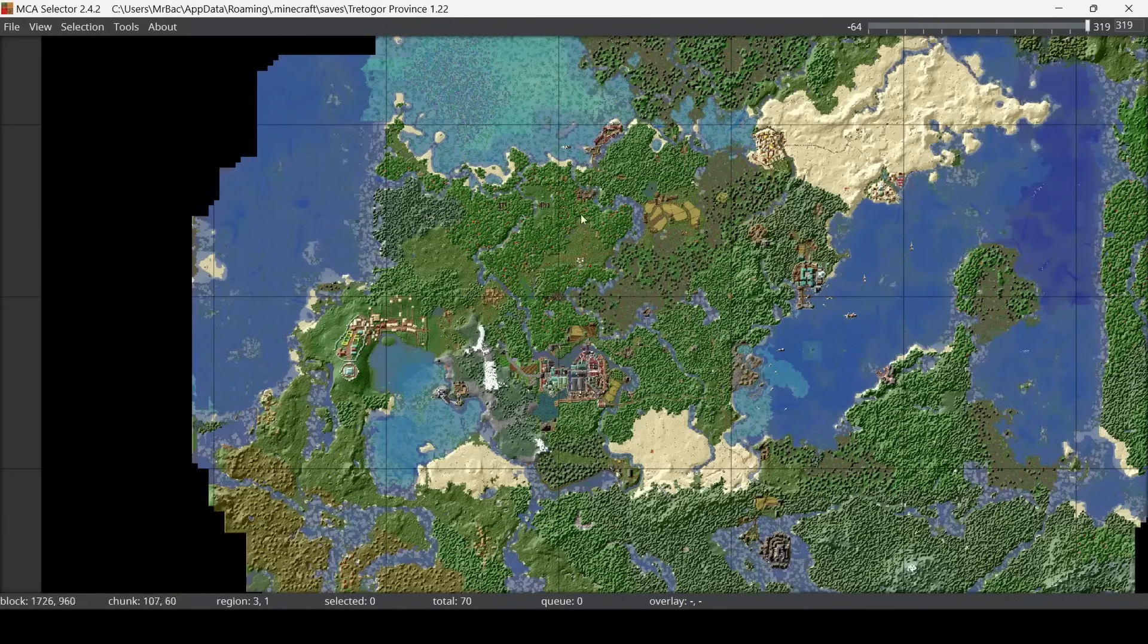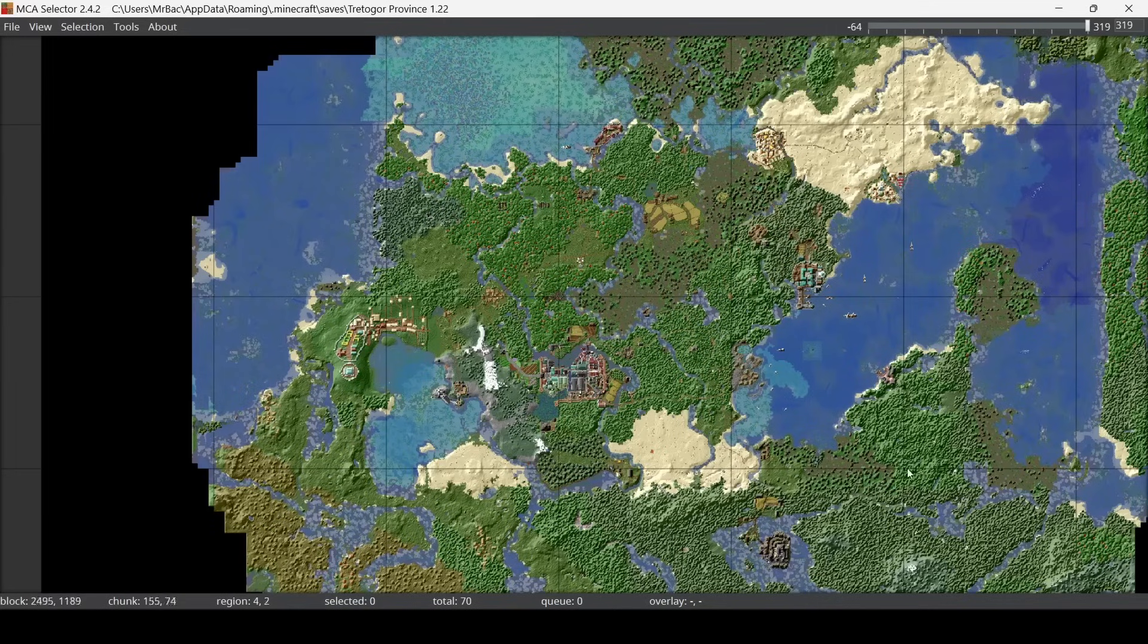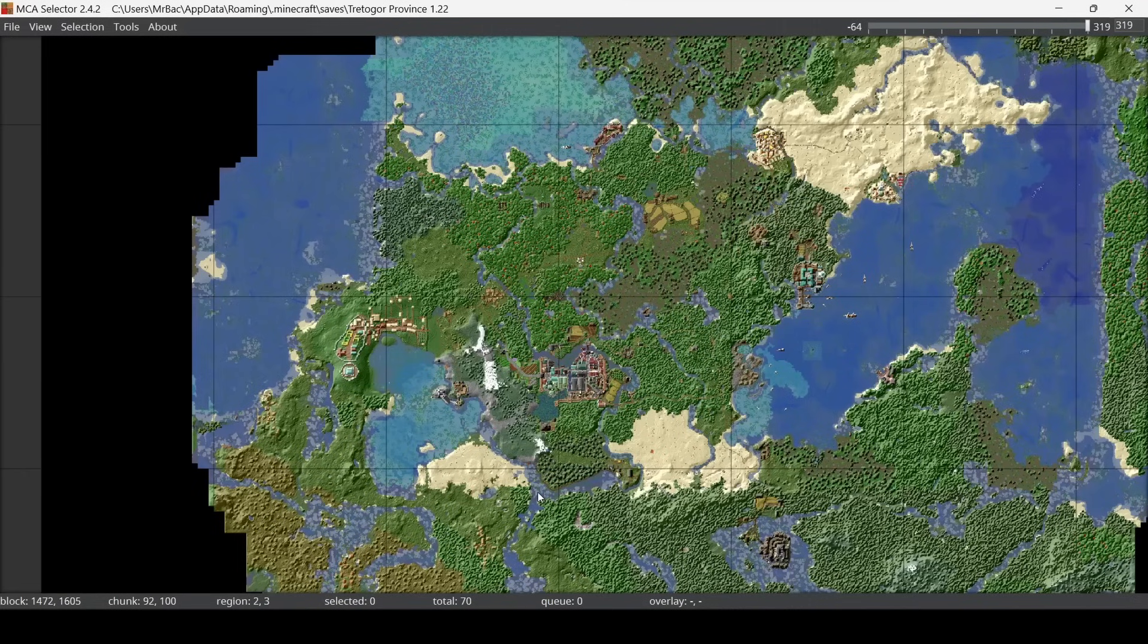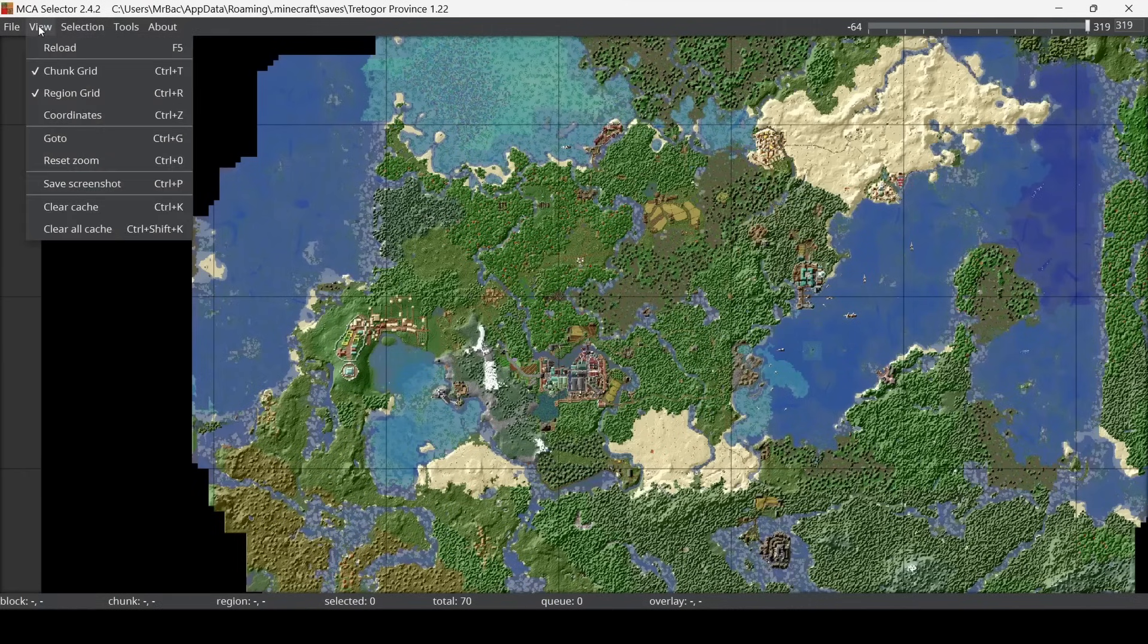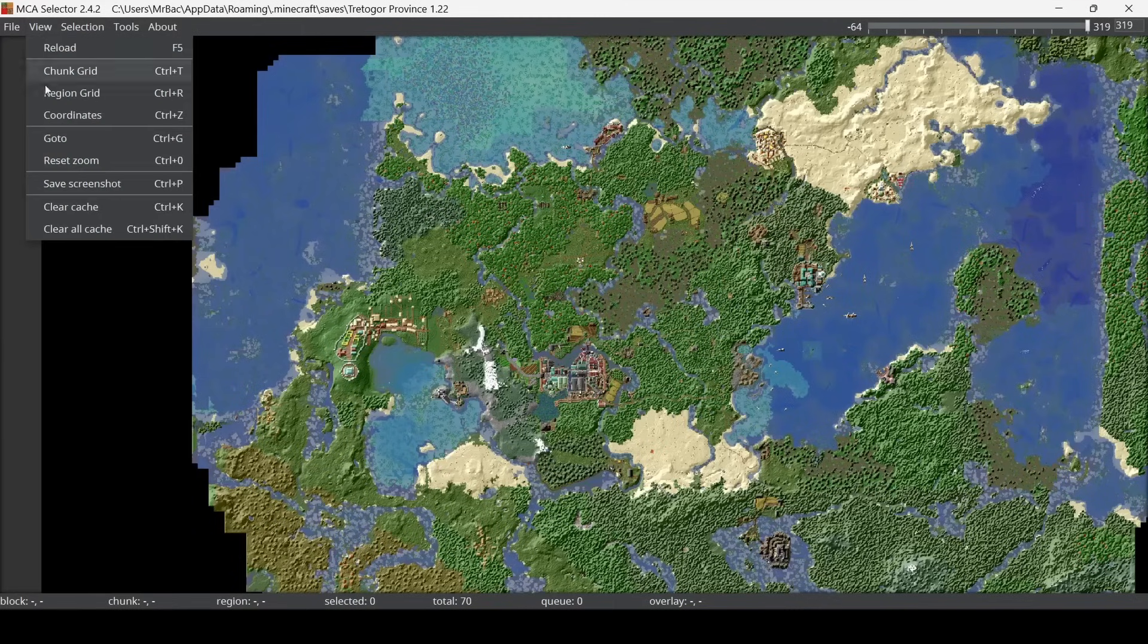This is my Tredagor province world, and you can see we started the video just around here. We get a full view of the world as if you had taken it with a bunch of Minecraft maps, but it saves you a ton of time. What you should do is then go to the View tab and remove some of these grid lines, and then we can click Save Screenshot.